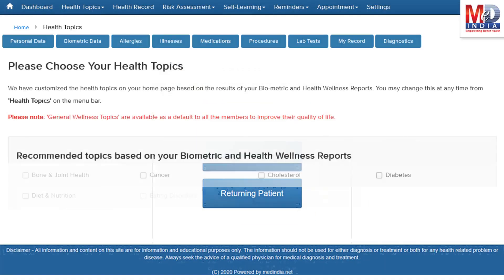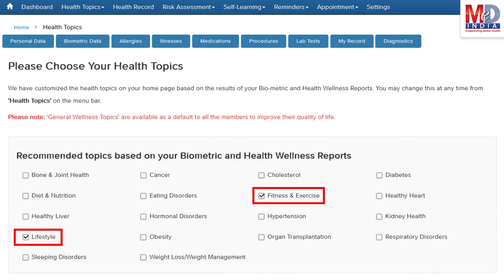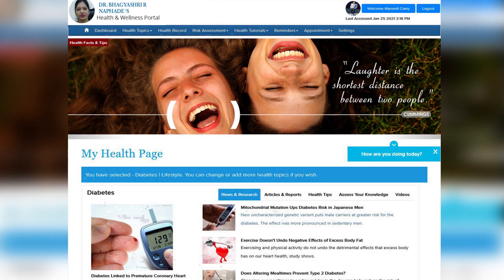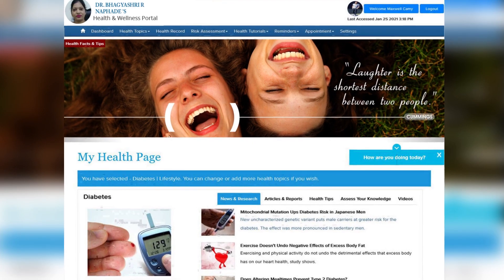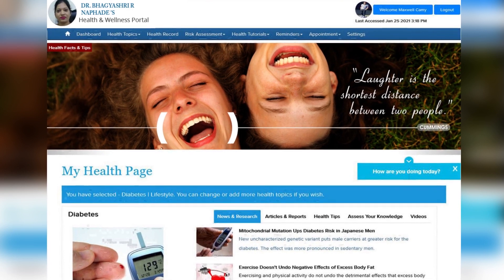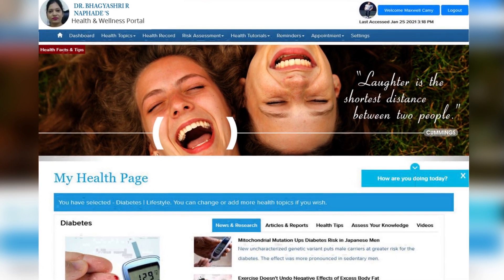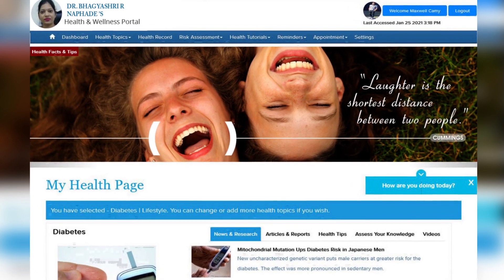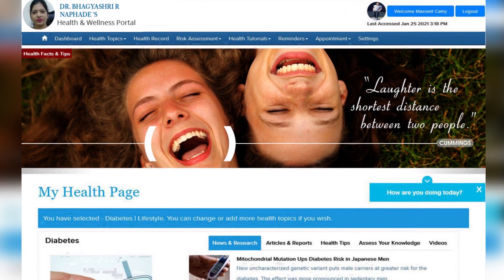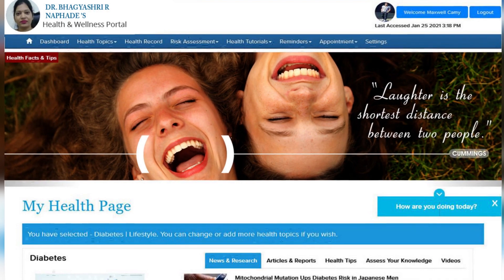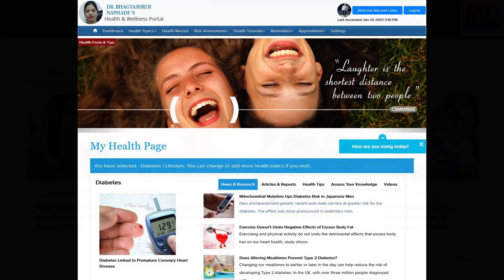When you log in for the first time, the dashboard will provide you with over 60 health topics to select from, depending on your membership plan. After the topics have been selected and submitted, a personalized My Health page will be instantly created and displayed with your selected topics.